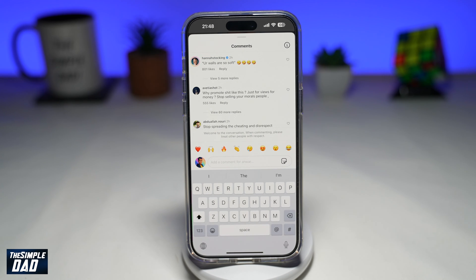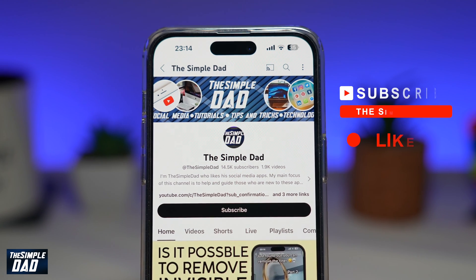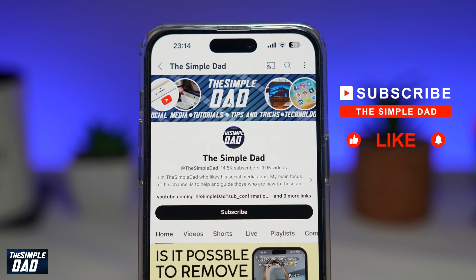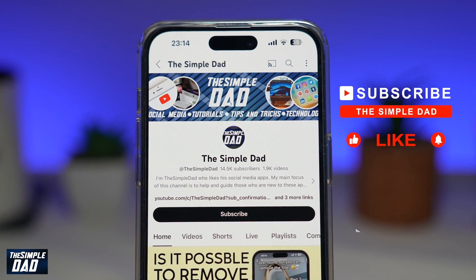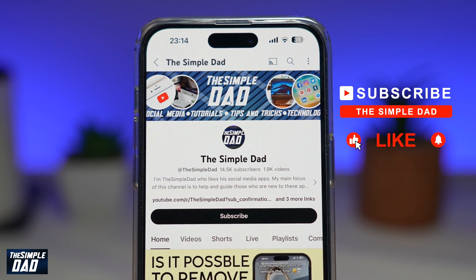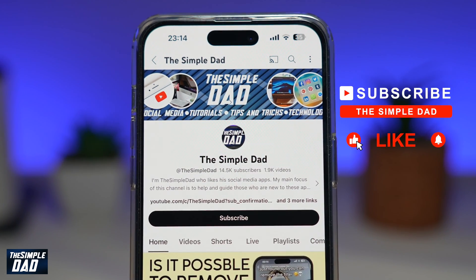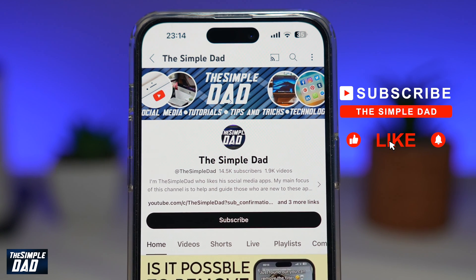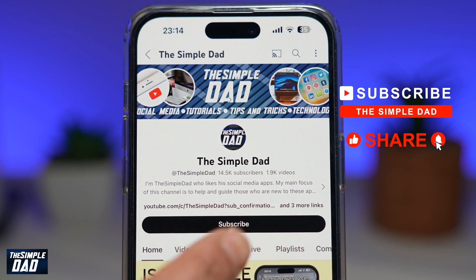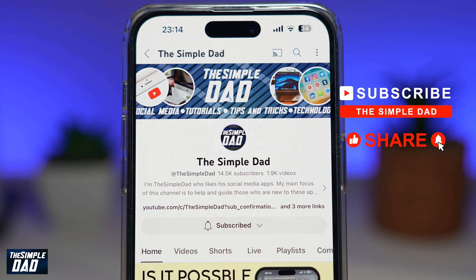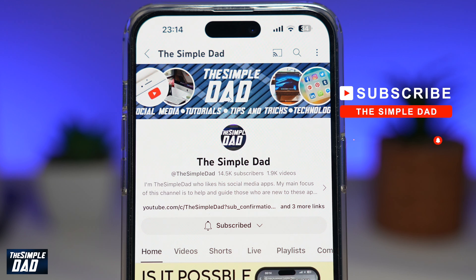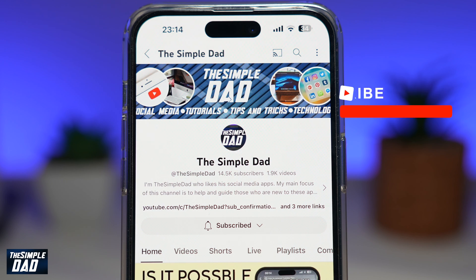And there you go — that is how to delete a comment on an Instagram post. If you're new on the channel and you want to find out more about your iPhone, your Android phone, or any other social media apps, then don't forget to subscribe to this channel. Hit the like button if you find this video useful. Thank you for watching and see you in the next one.